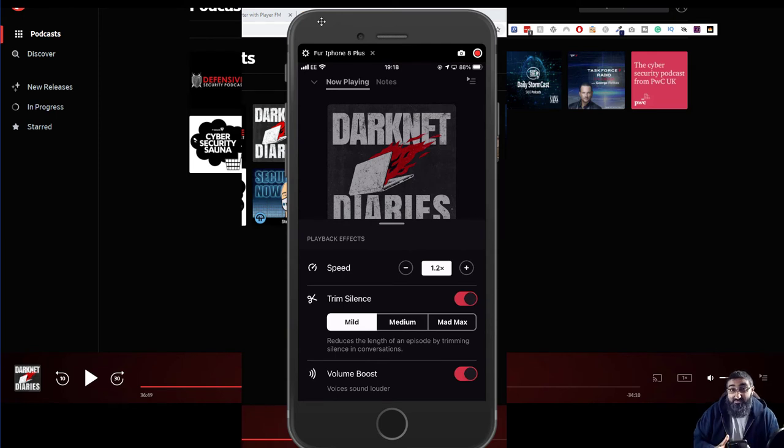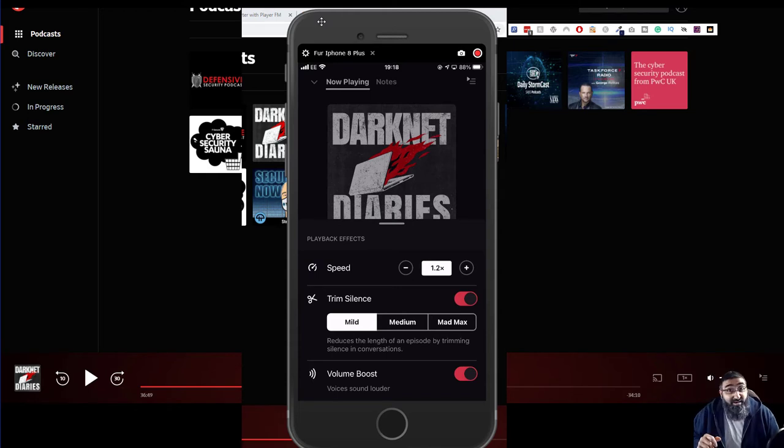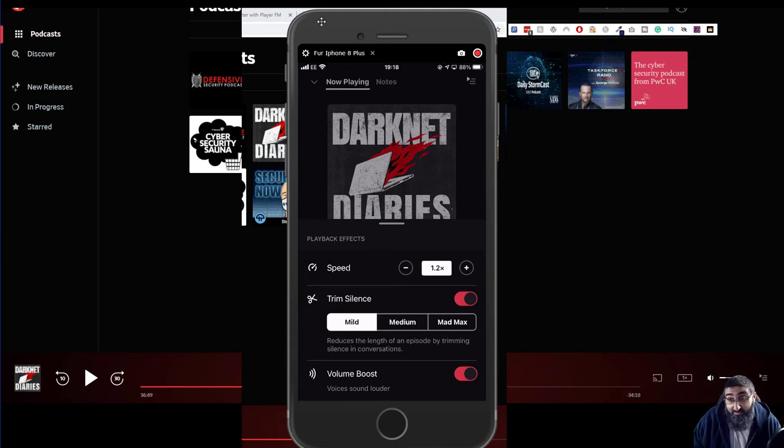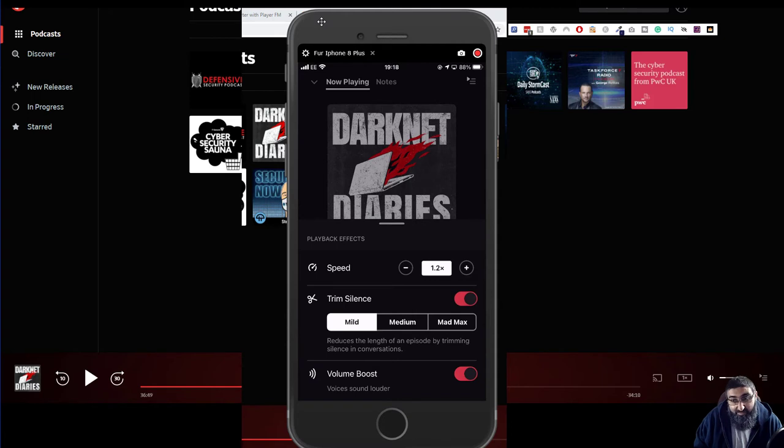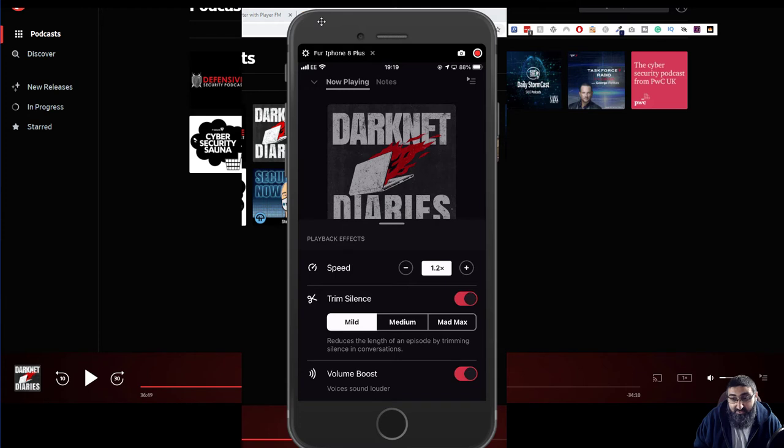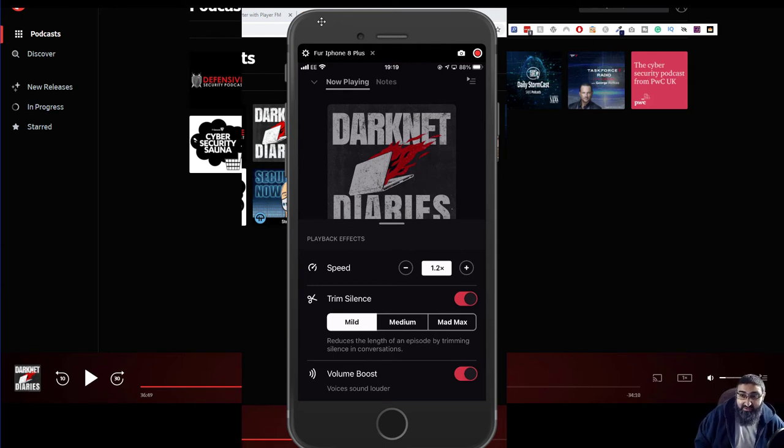So it trims the pauses in between like some speakers, because it's a podcast they speak really slowly, which is something I wish I could do. But you can set it to mild, medium or Mad Max. I normally leave it at mild but sometimes I'll change to medium just to see how it goes. But also the volume boost. So most podcasts are just people talking, so it will boost the audio of the person talking and the background sound or the other sound effects will be reduced. That's also really good.